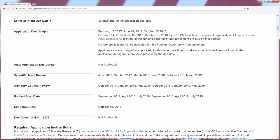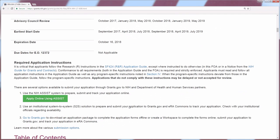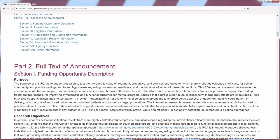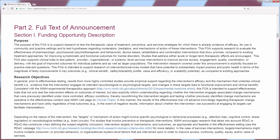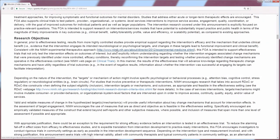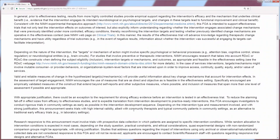The following section of the key dates tells you the time of year when peer review will happen, when those applications will go to council, and when the earliest start date is for this particular cycle. If you scroll down to the table of contents, you'll see Part 2 — the full text of the funding opportunity announcement. This section used to contain a lot of useful information and instructions for applicants, but this is one of the major changes in recent years. This section is now just background information and should contain no instructions.